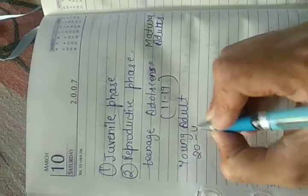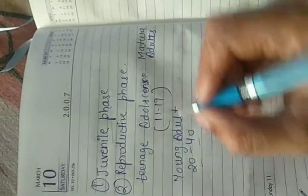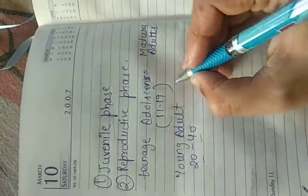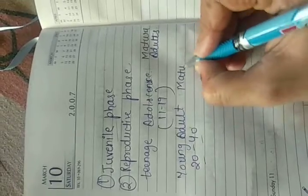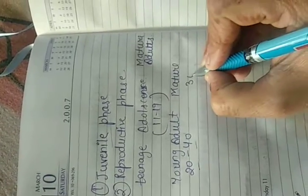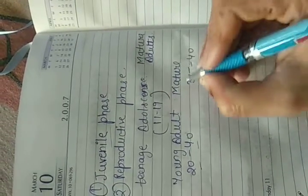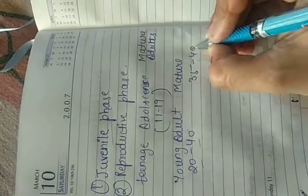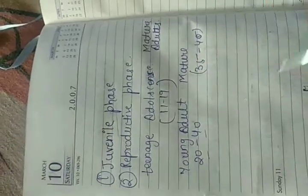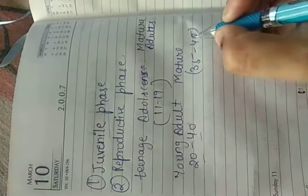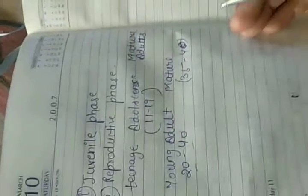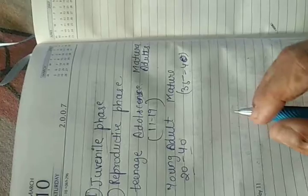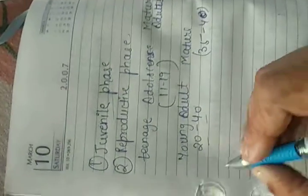But less than 40. The mature adults are from 30 to 35 to 40, 45 you can say. All these people are capable of reproduction. They are capable of producing new babies.